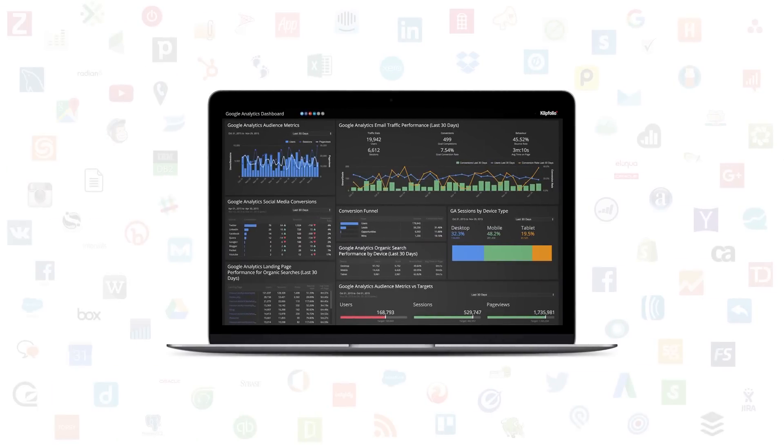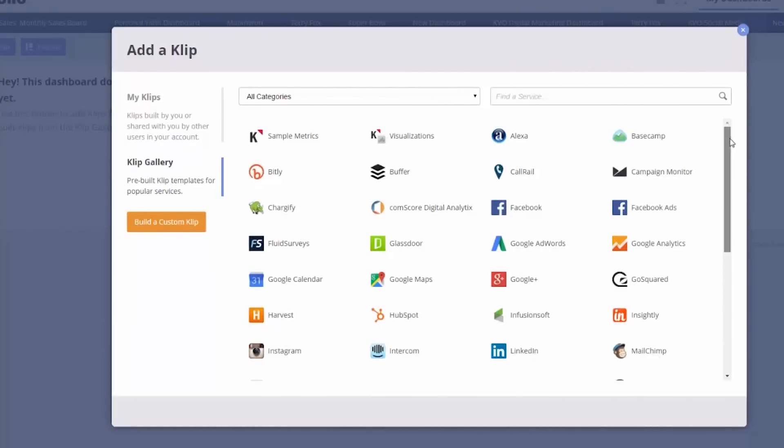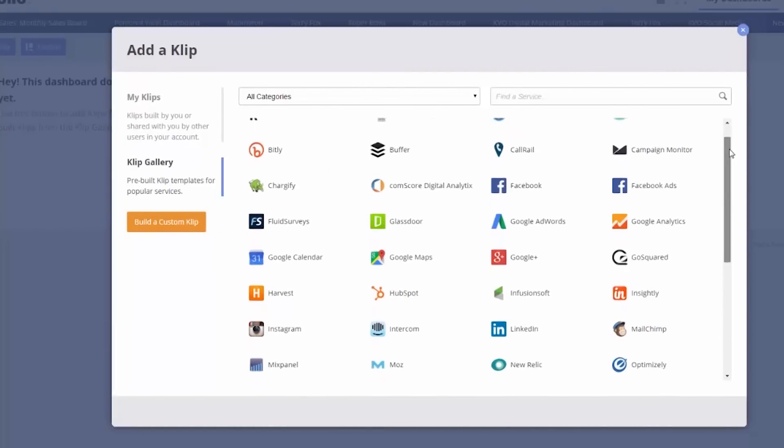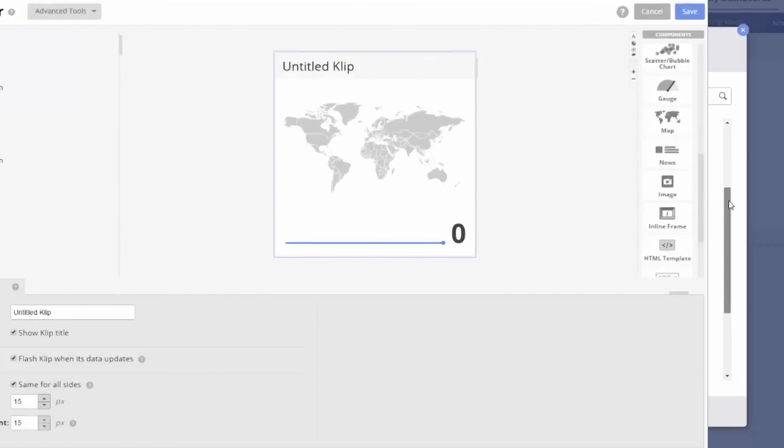Over 500 data sources like Google Analytics, Moz, and Twitter are currently being connected to Klipfolio dashboards. A majority of these data integrations are pre-built, easily accessible in our clip gallery, and customizable in our clip editor.